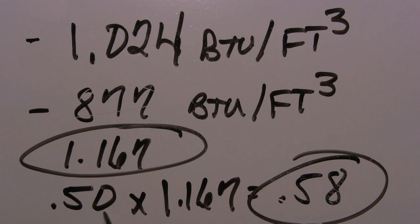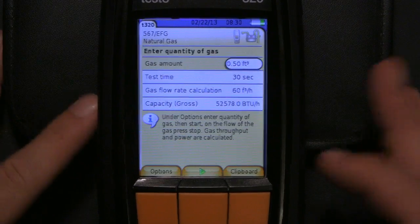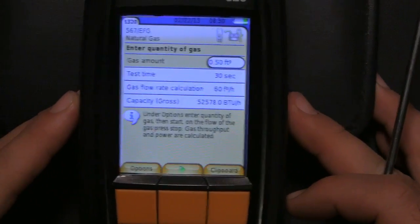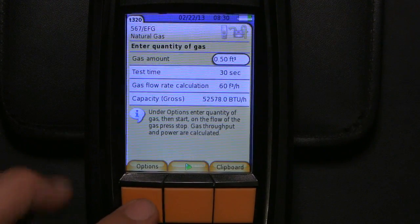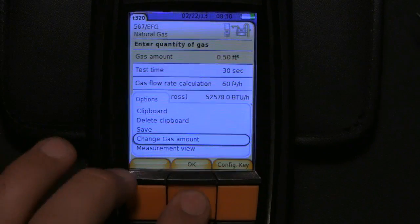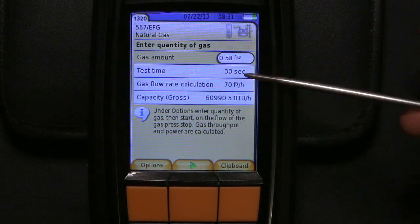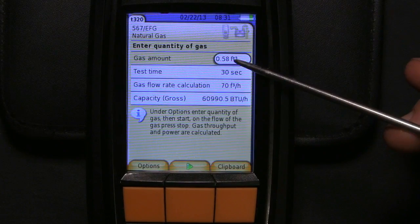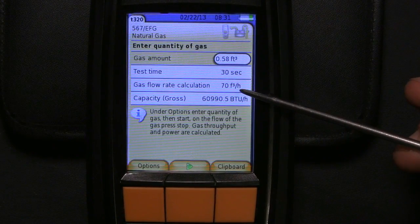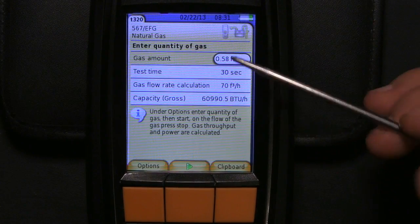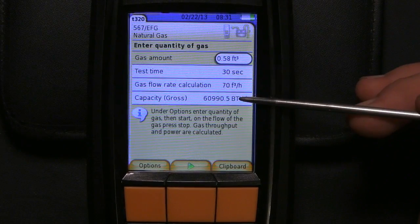So we take our 0.50 cubic feet — 0.50 times 1.167 gives us 0.58. We're adjusting the volume of gas because we can't adjust the energy content of the gas. All we have to do is go into Options, change gas amount, hit OK, go down to 0.58, and hit OK. We don't have to reclock it because it's already saved. As you can see, it changes the gas flow rate — we went from 60 to 70 cubic feet per hour, and capacity grows to 60,990 BTUs per hour.